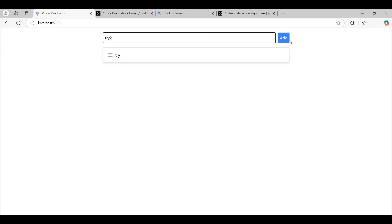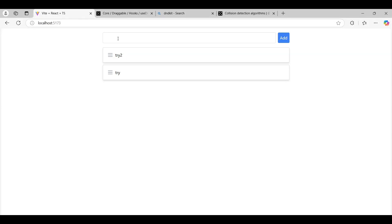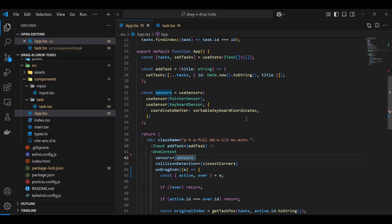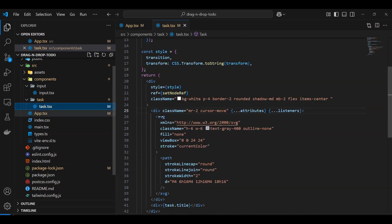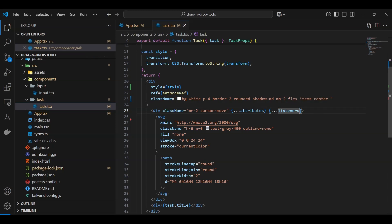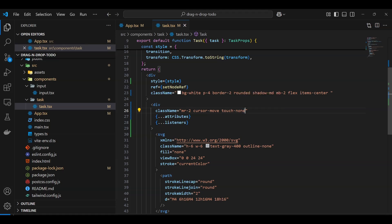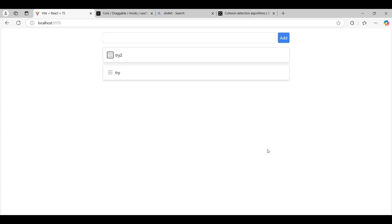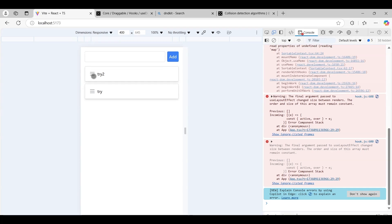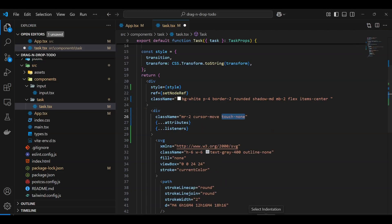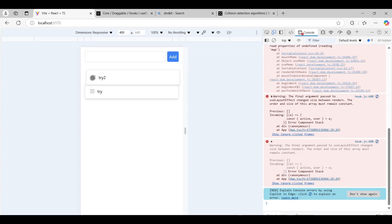Now we can use the keyboard to drag and drop. I'll press Tab to focus an item, then Space to grab it, then arrow up/down to move it — as you can see, it works. For mobile/touch, we also need to set 'touch-action: none' on the handle, because by default the browser tries to scroll the viewport on touch, which interferes with dragging. Without it, nothing happens on mobile; with it, drag works correctly.